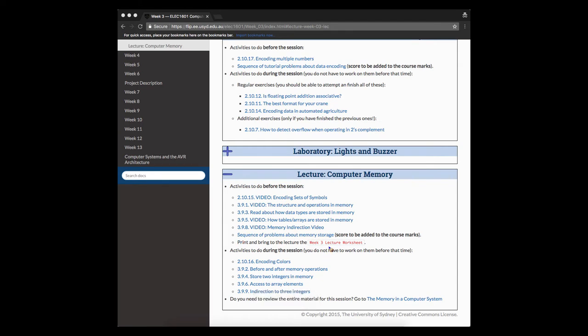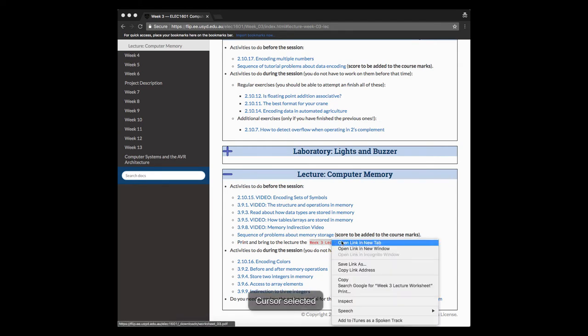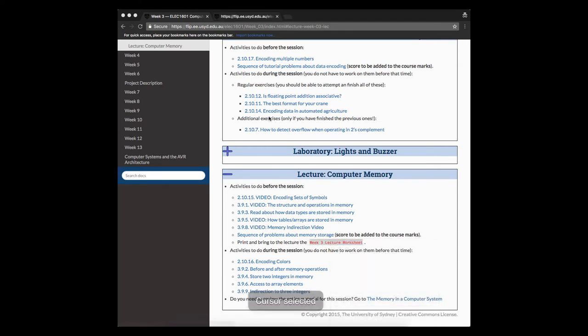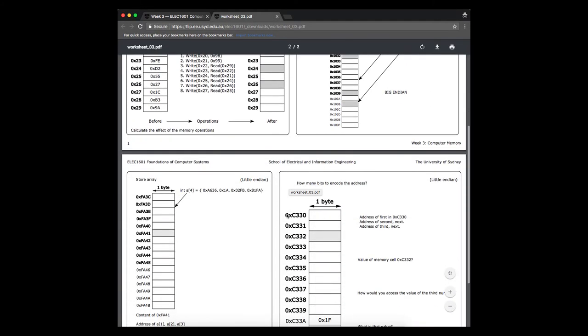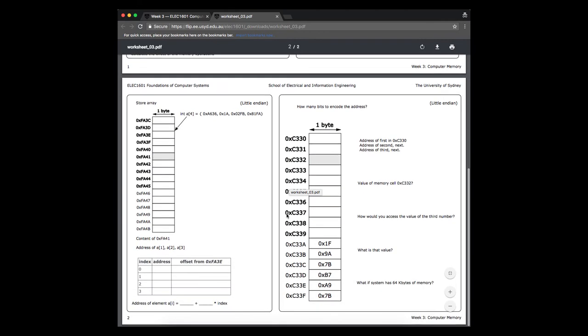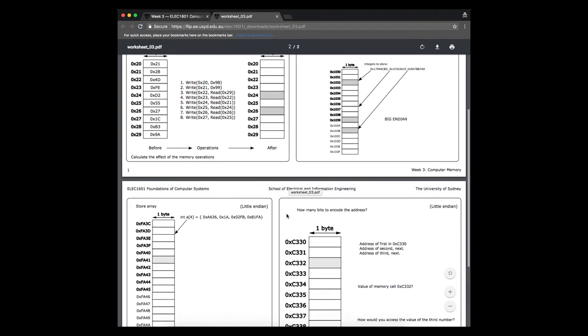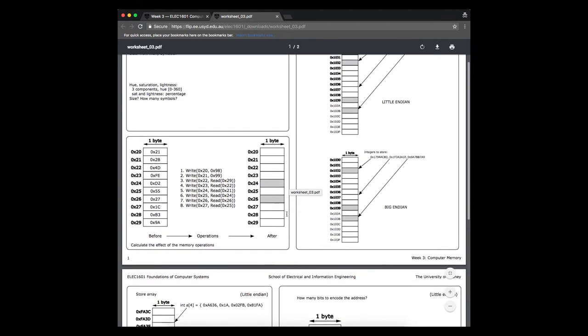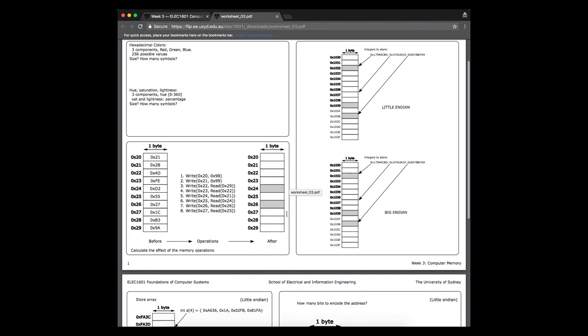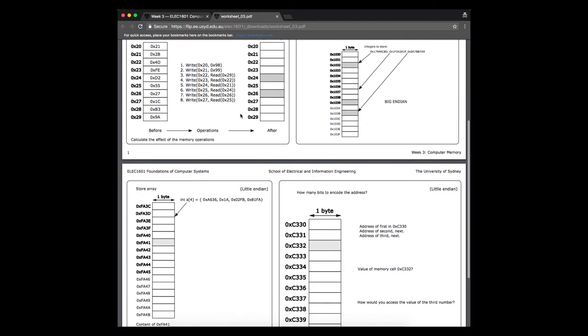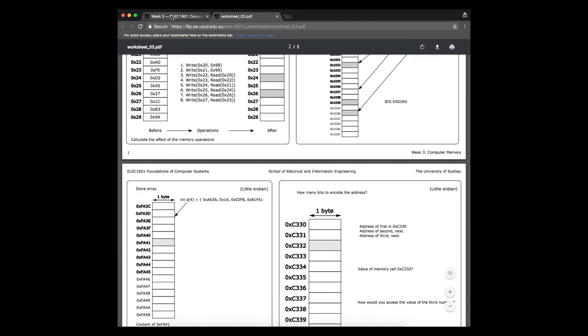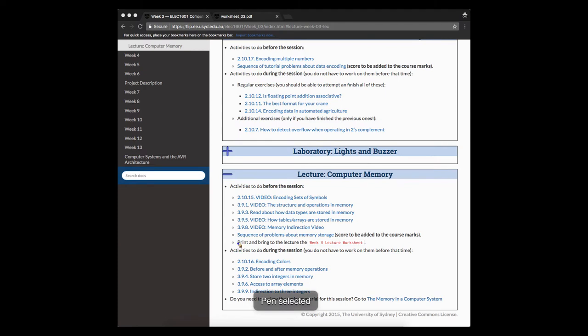We are going to be using, during that session, a PDF file which we call the worksheet, the lecture worksheet. This PDF file, you can see it here, usually always has two pages. And this is just some schemes and some drawings that are ready for you to do some exercises during the lecture. So what we ask you is that before you come to the lecture, you make a copy of this worksheet and bring it with you so that you can work with it, answer some exercises there, and then keep it as your material for the study.